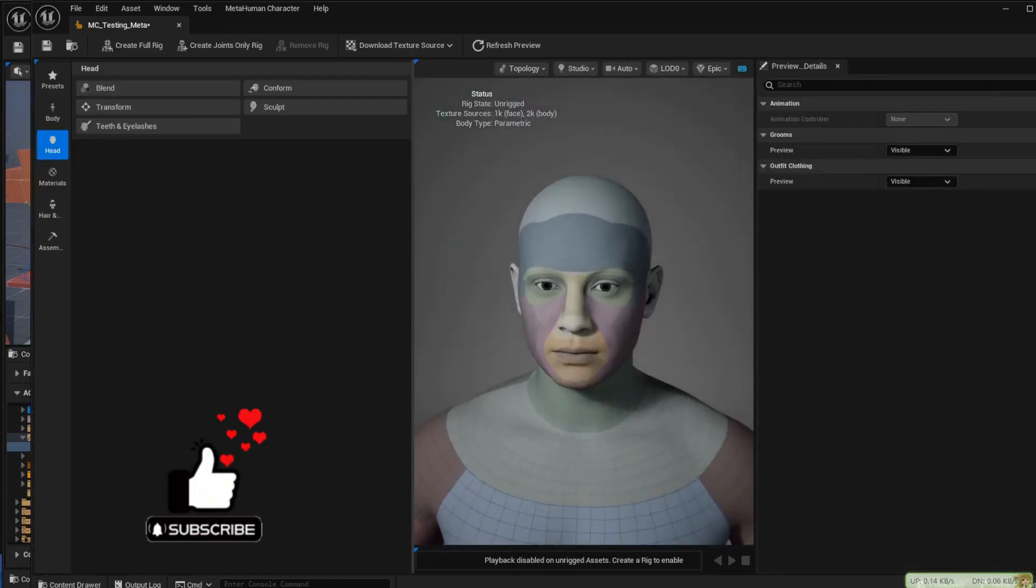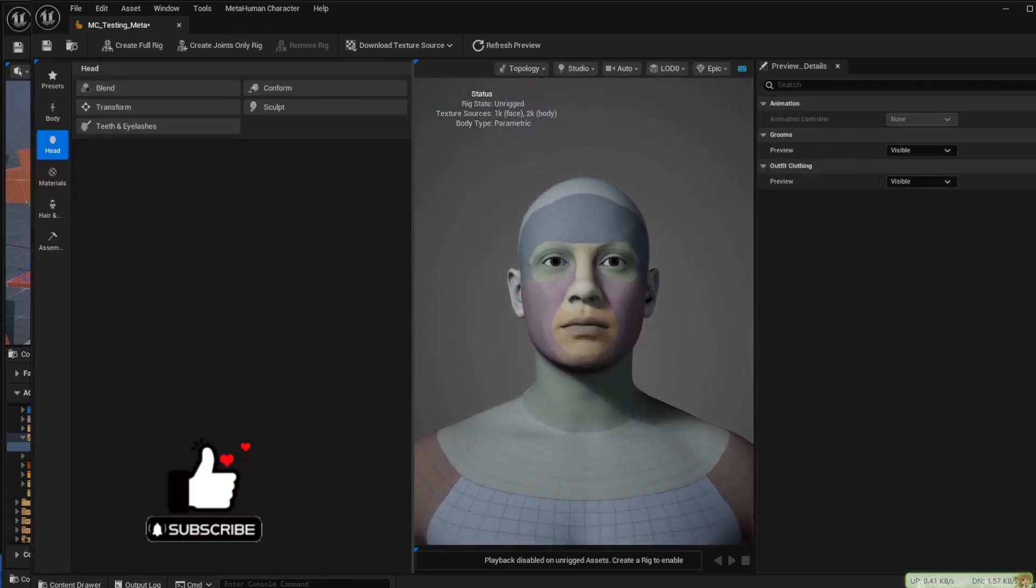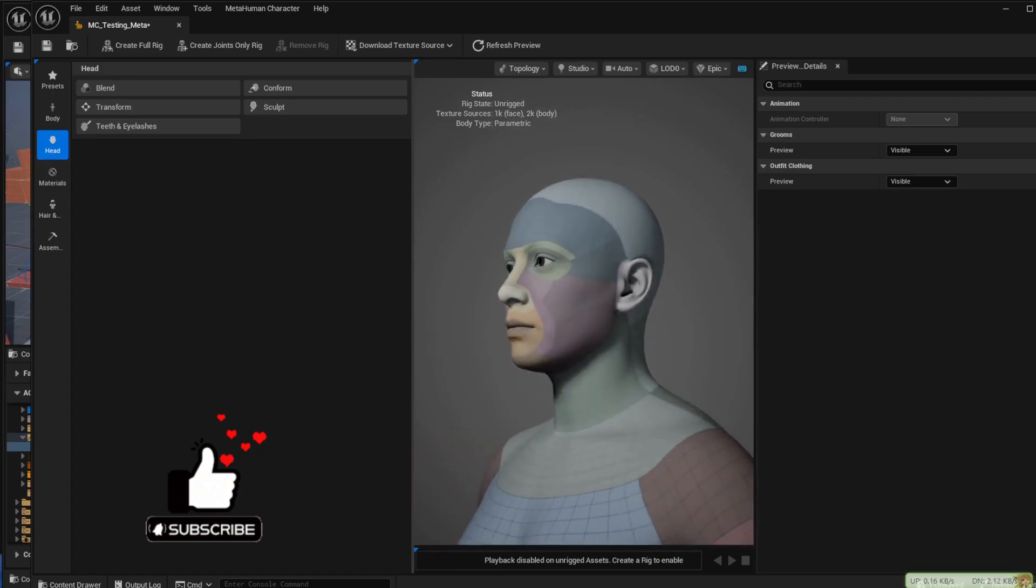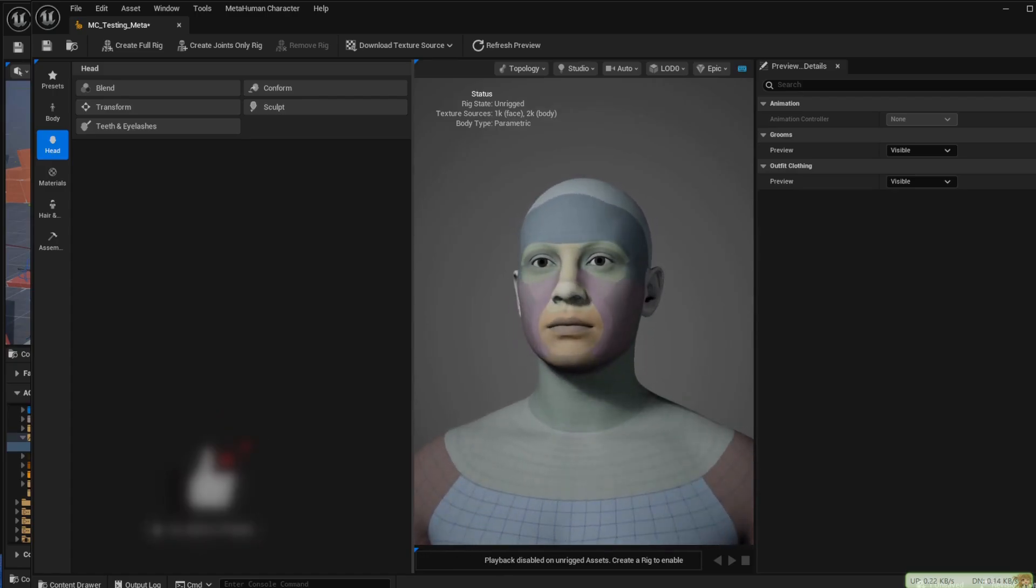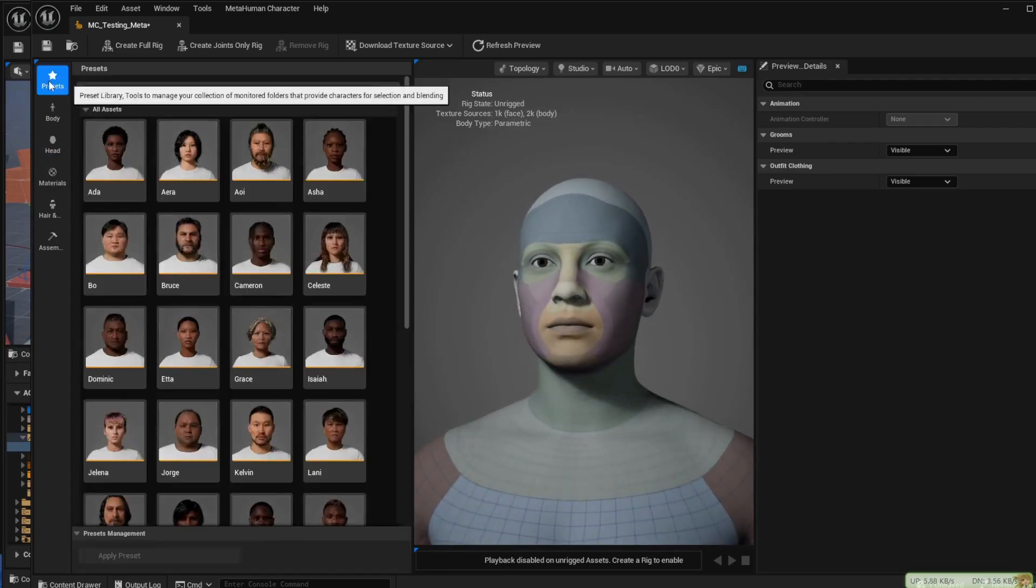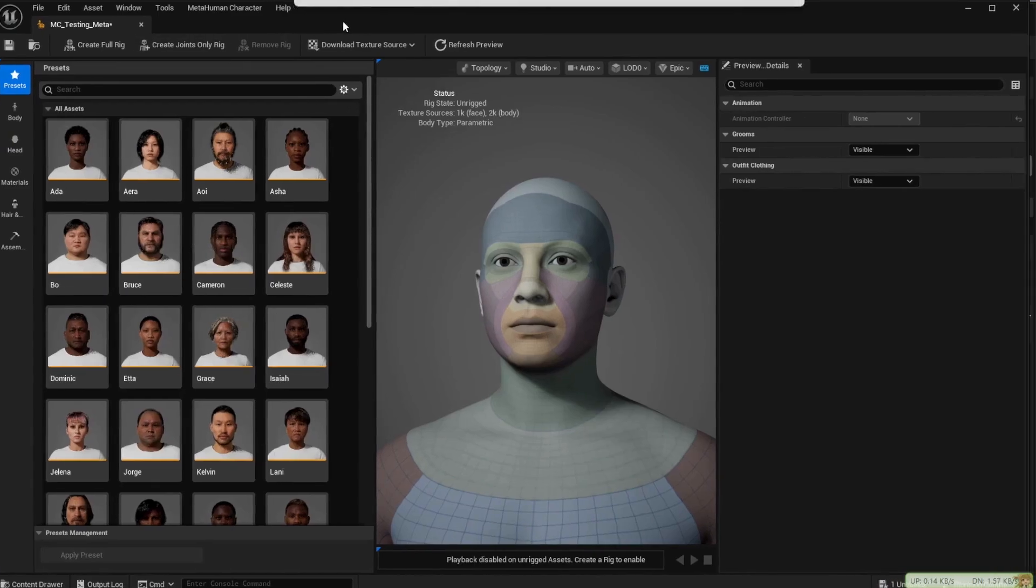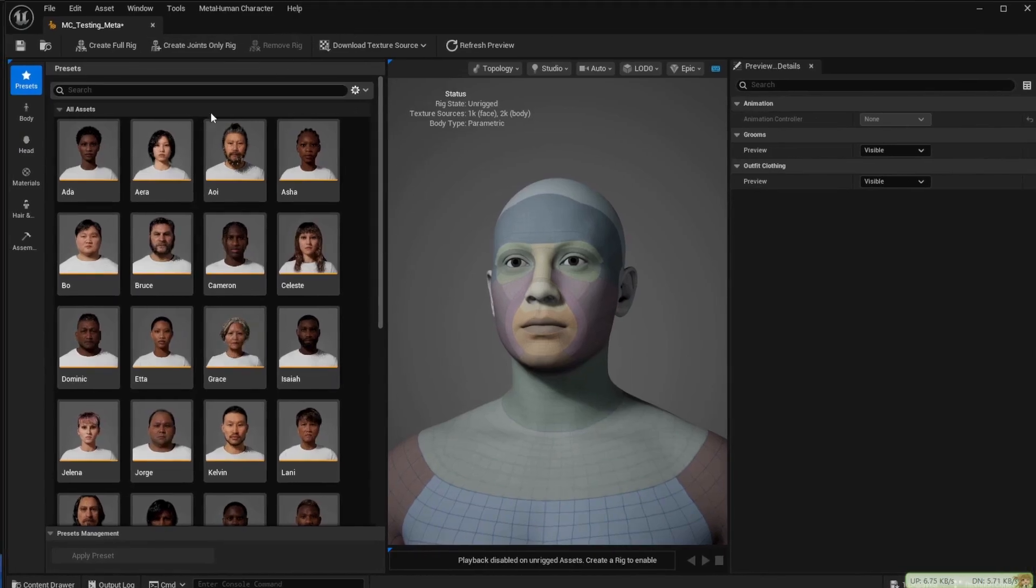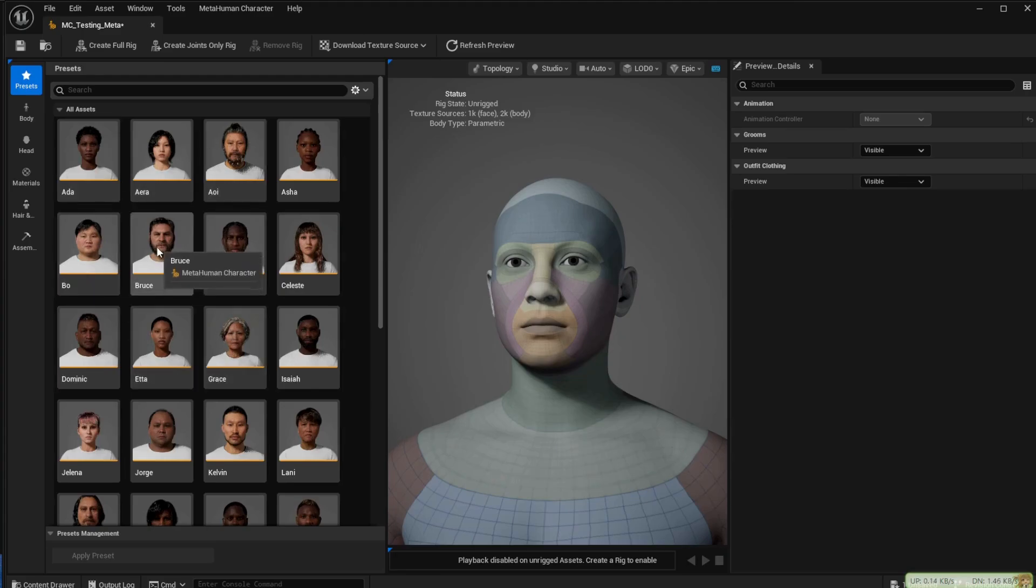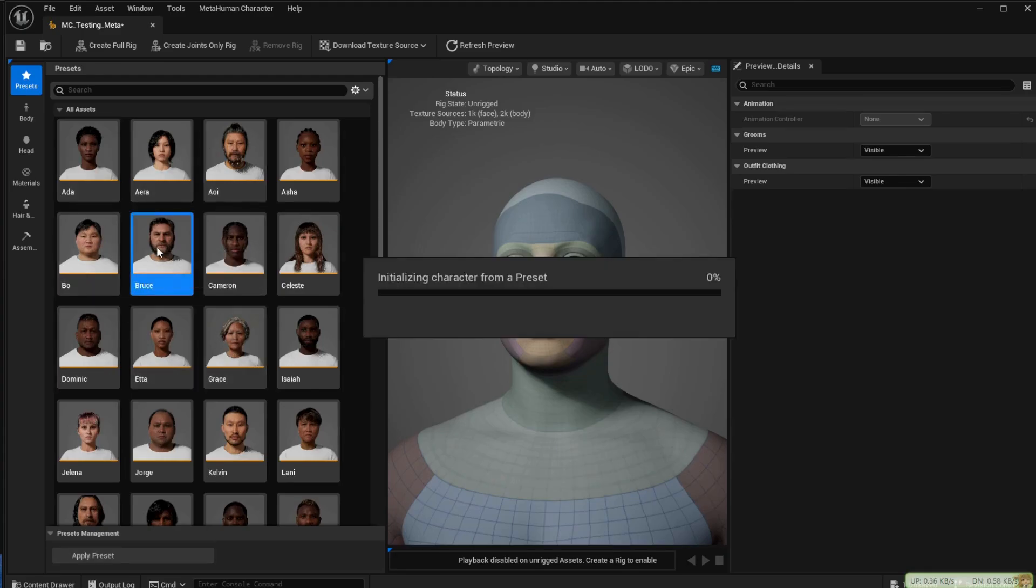From here you can change a variety of settings. You can choose the presets, change the body, head and the hair. You can basically change any option you want.